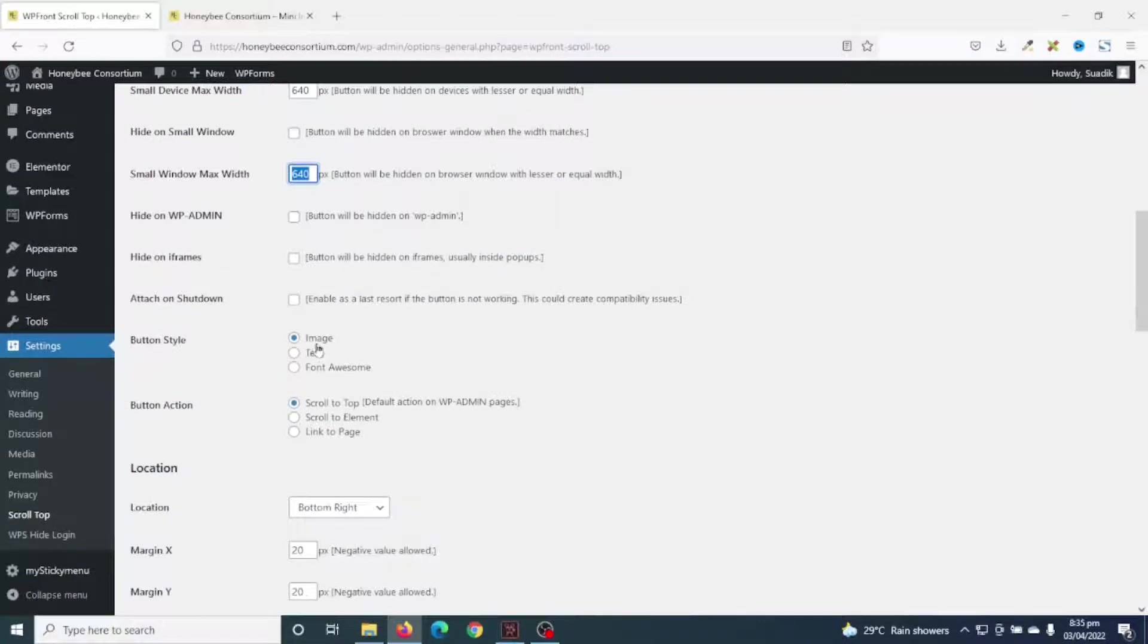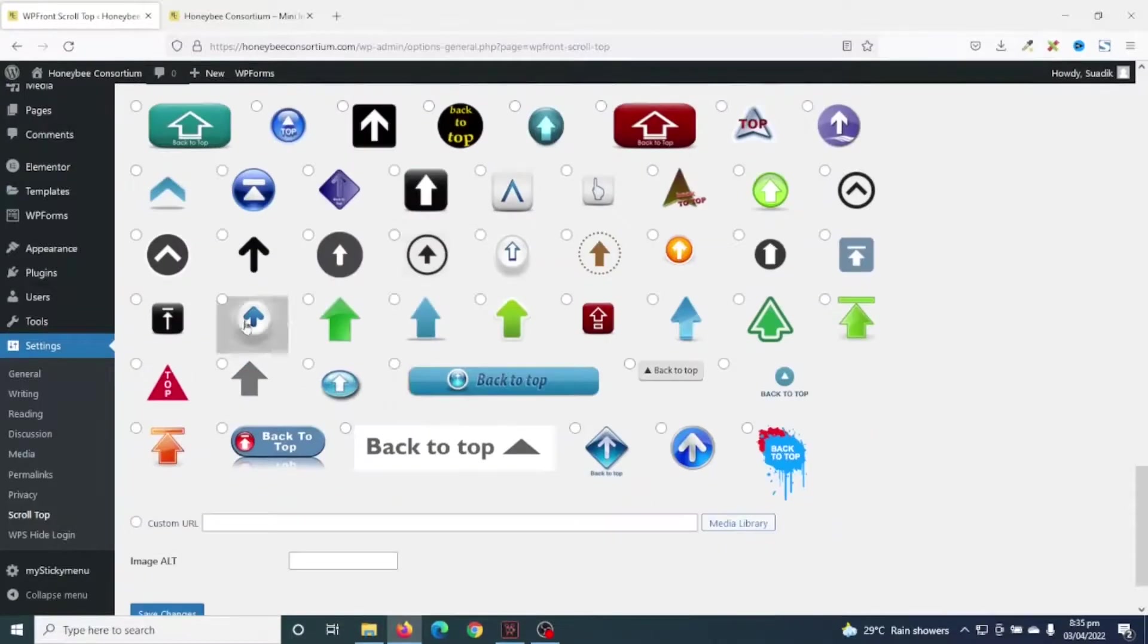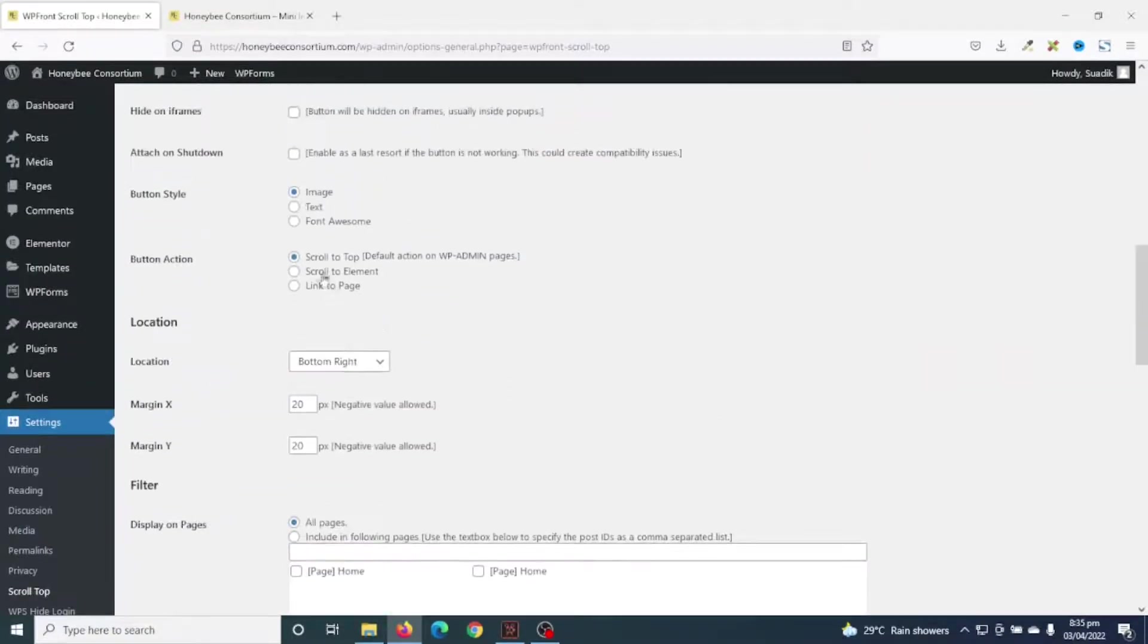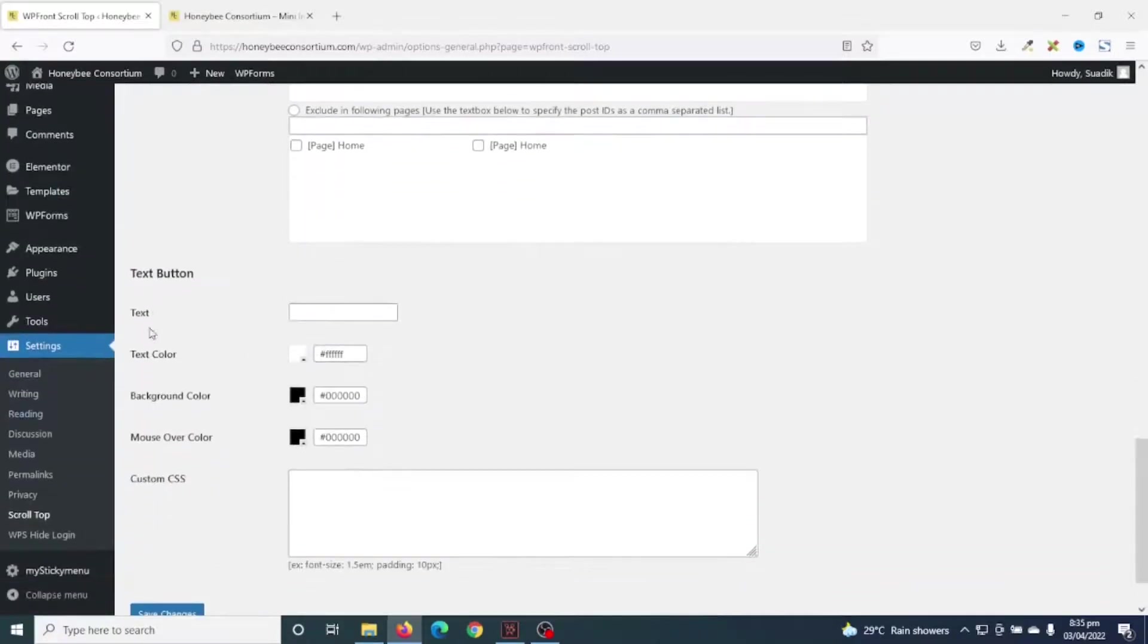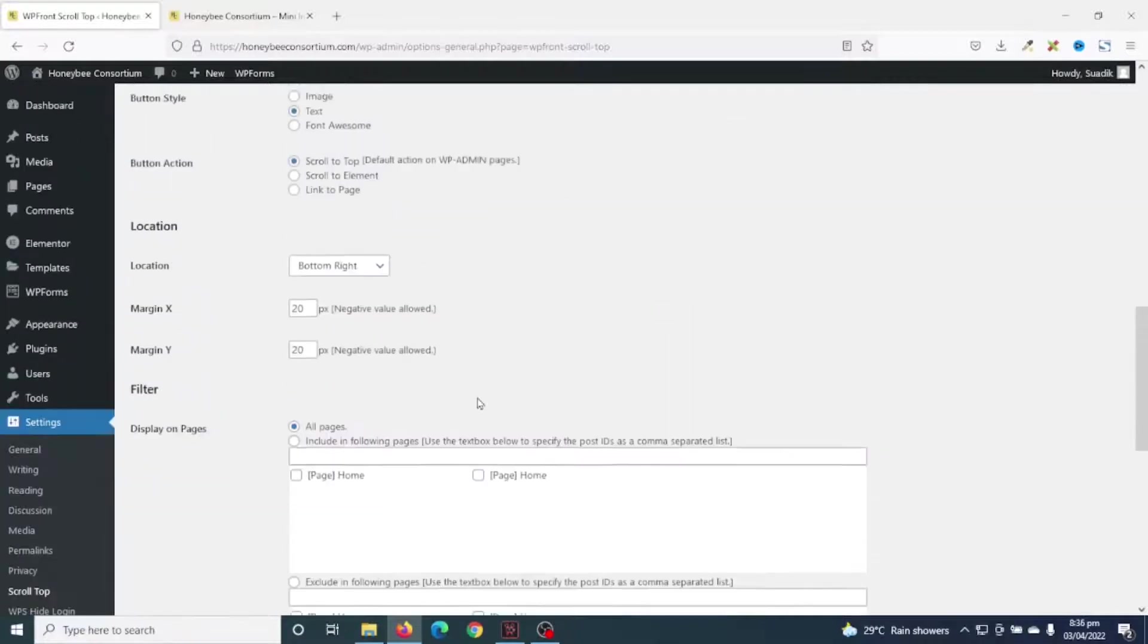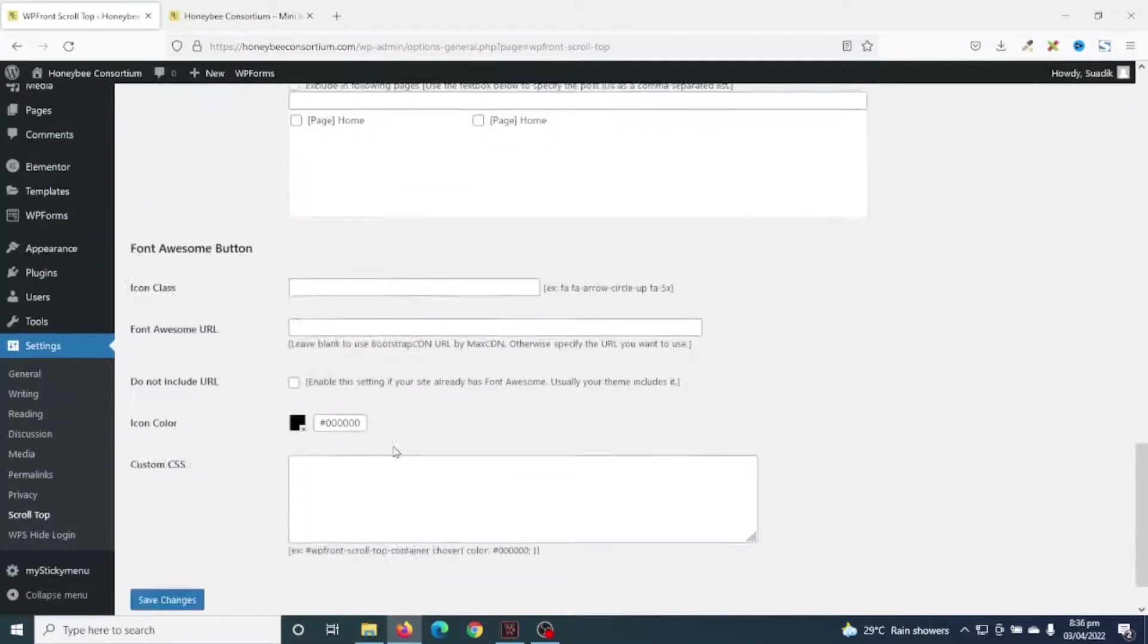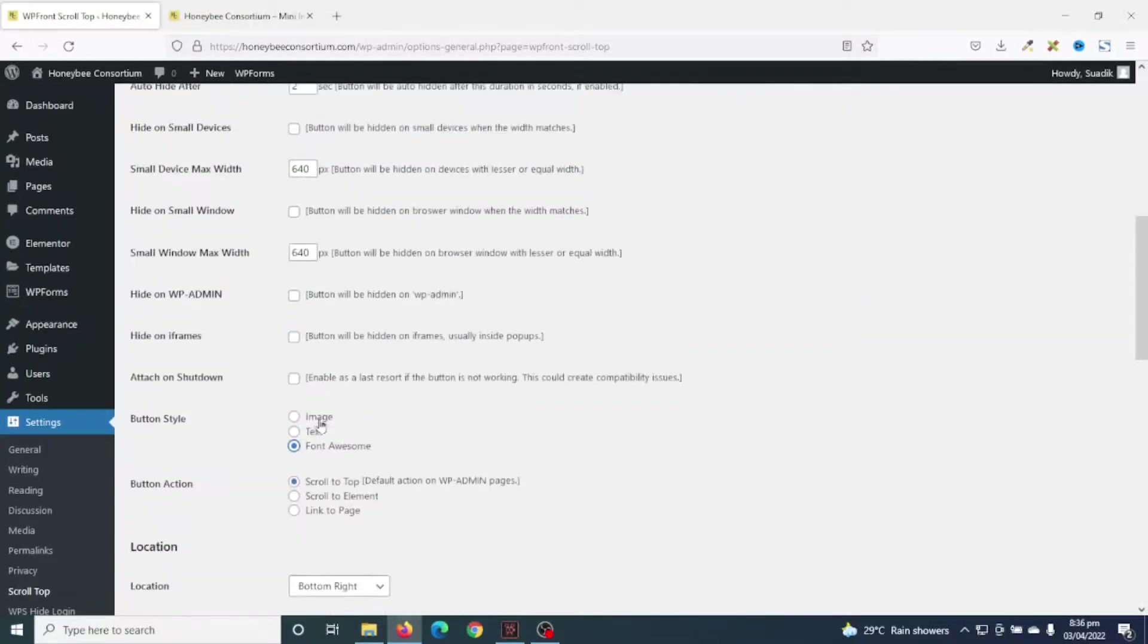Next is button style. You can either choose to use image, text, or Font Awesome. And these are the various icons we see for images. Now if I choose text, you see the images are gone and we're now seeing text button. If I choose Font Awesome, going down, you see Font Awesome button settings. But for this tutorial, I'll keep it as image.